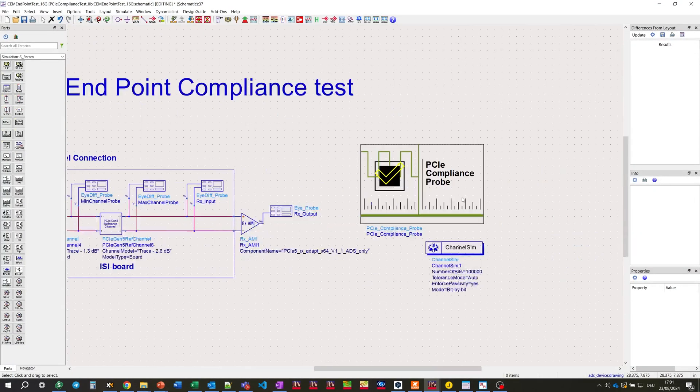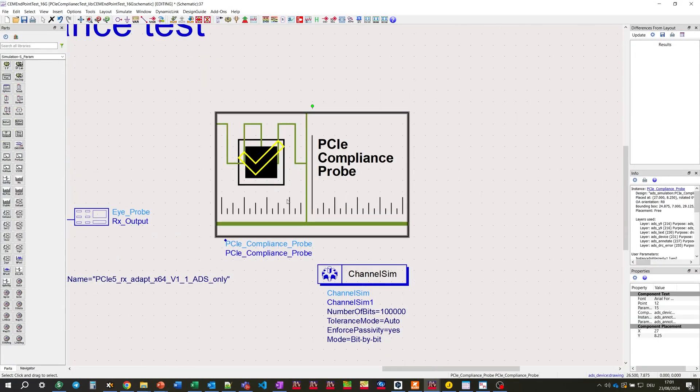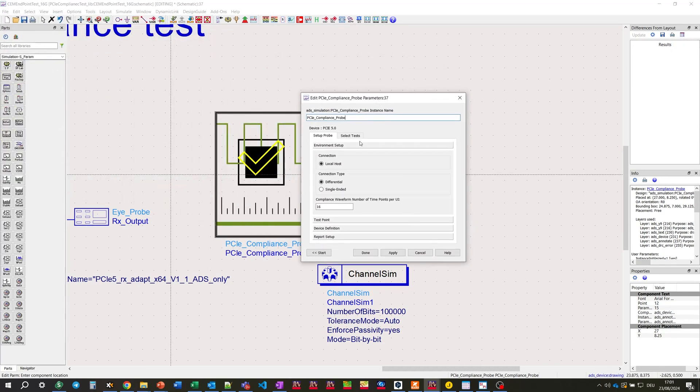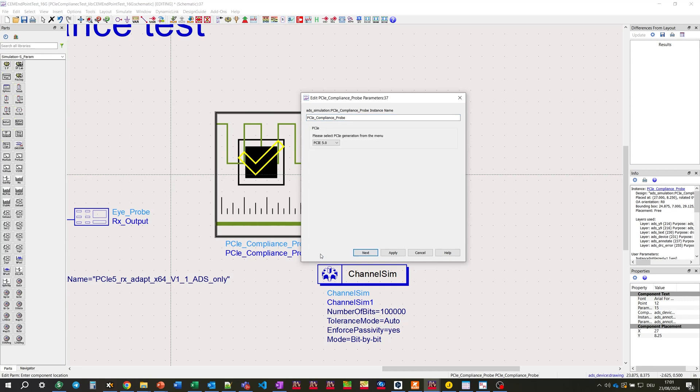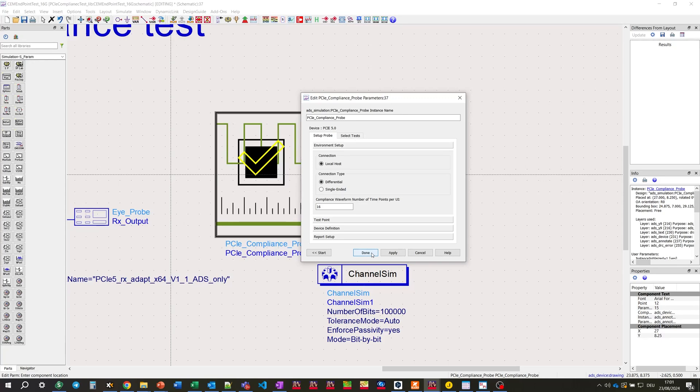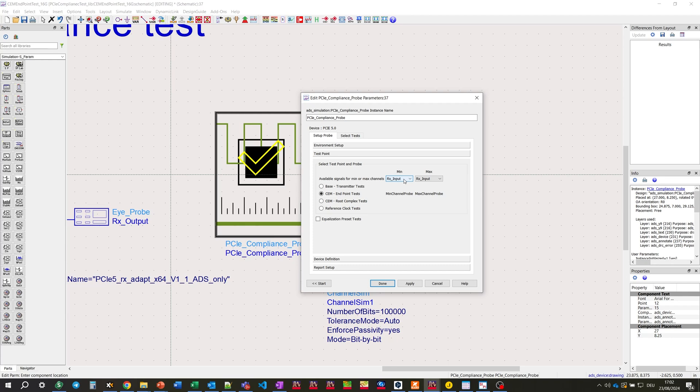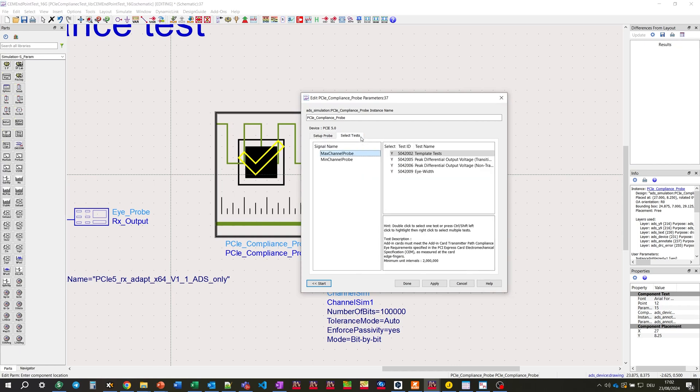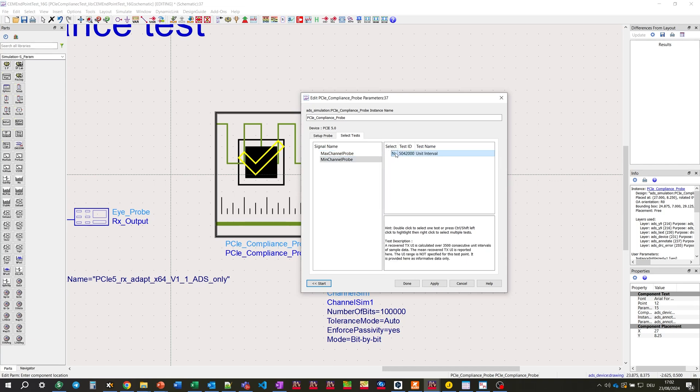Let's open the very special component, which is called PCIe compliance probe. That's a bridge between simulation in ADS and compliance application in Infinium offline. We're defining the generation of PCIe, then set the environment, defining the test points, which are minimum and maximum channel probes, with CEM endpoint test checkbox checked out.